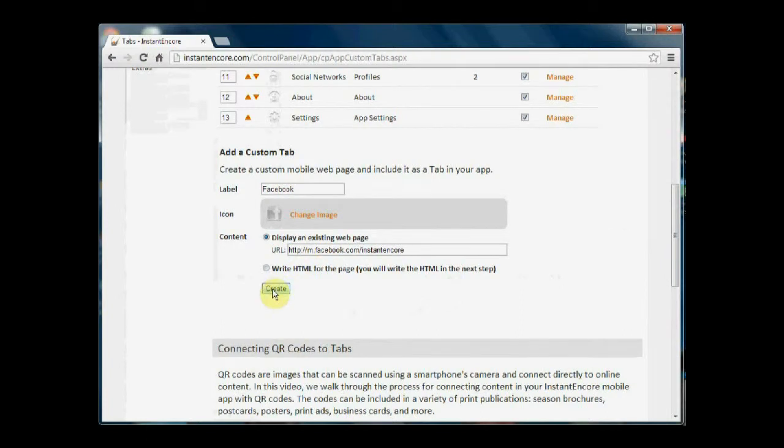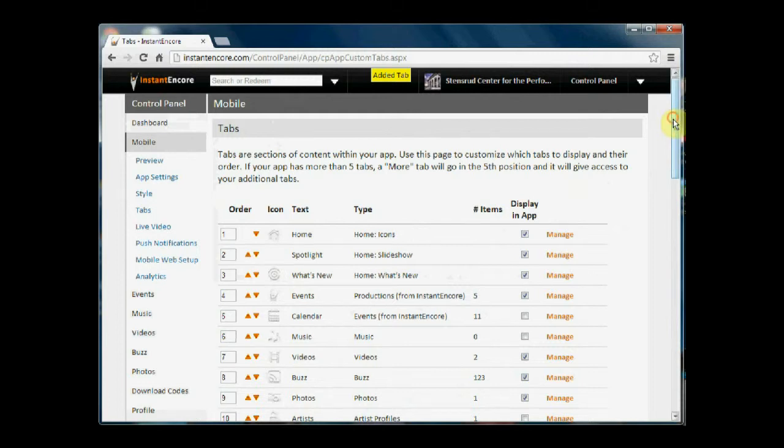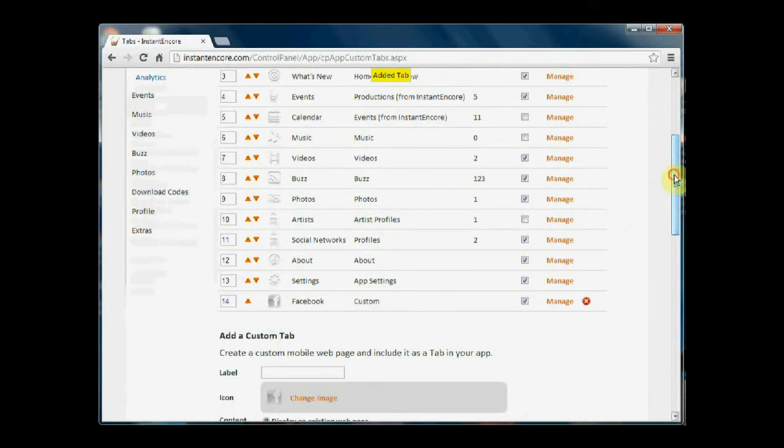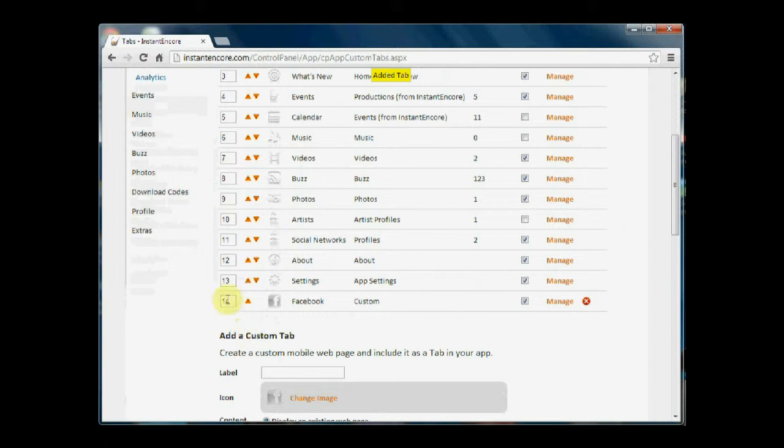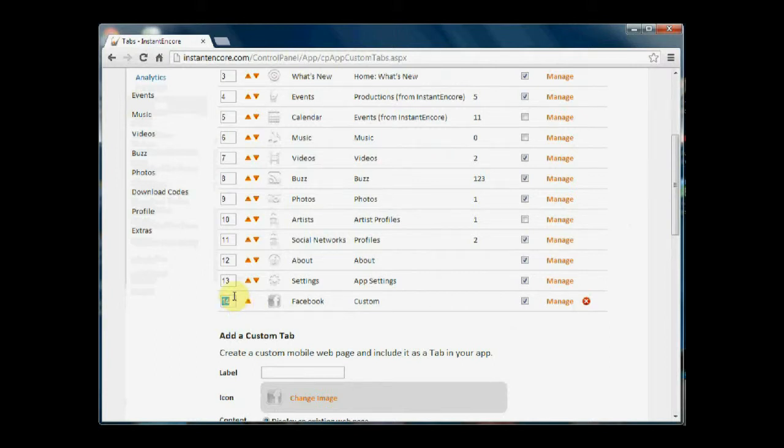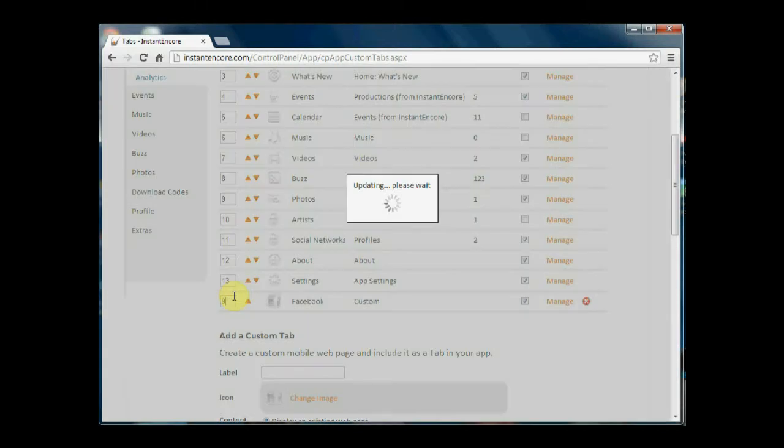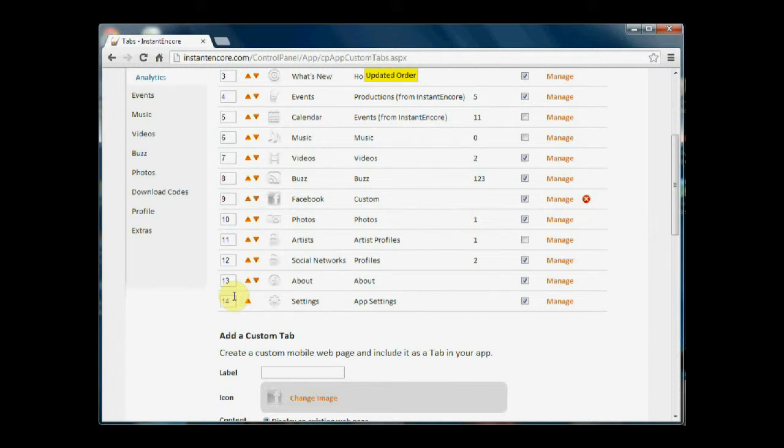You simply tap create and it is automatically added at the end of your list. So if you want to raise the order of this particular tab, you can do so with the arrows or by simply entering in the position where you would like it to appear and hitting enter.